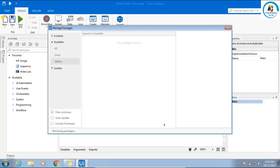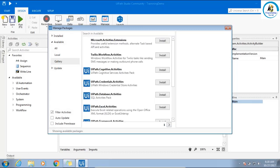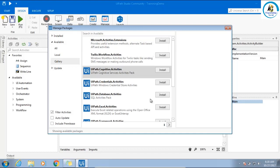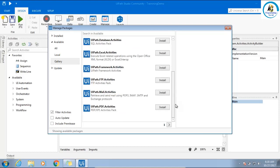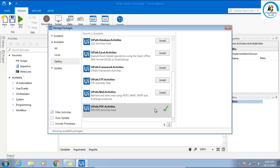Right now we are interested in available. Can you see? There are multiple activities which are not there, so we will talk about this. Whenever there is a requirement, I will be coming here and installing it. For example, if I want to work with PDF, I need to install this. Simply say install and these activities will be added here.